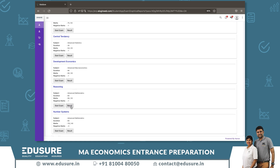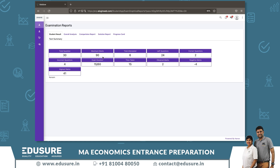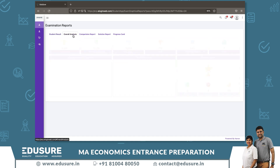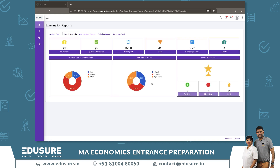After submitting, go back to the exam and click on Result. It will show you how many questions there were, how many you attempted, how many were left, correct answers, negative marks, and your total marks. You can also see an overall analysis of your performance — how many questions you found easy, medium, or difficult, and how you used your time.